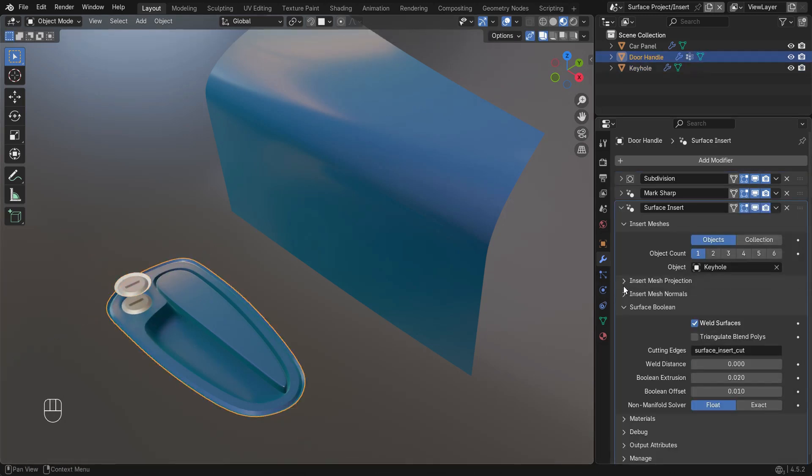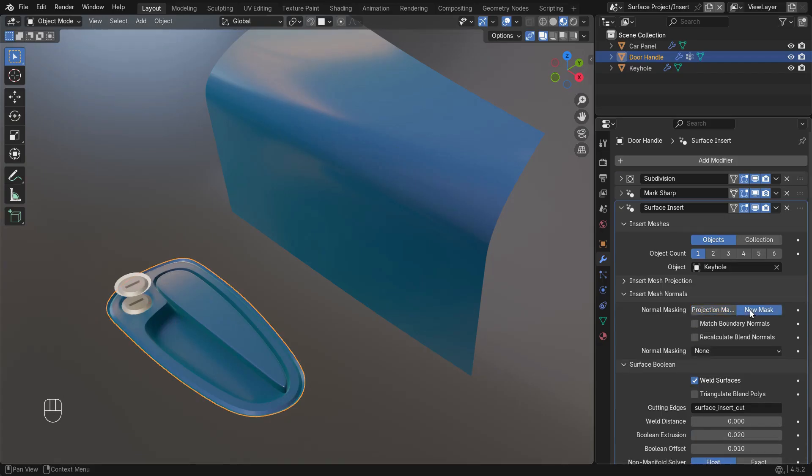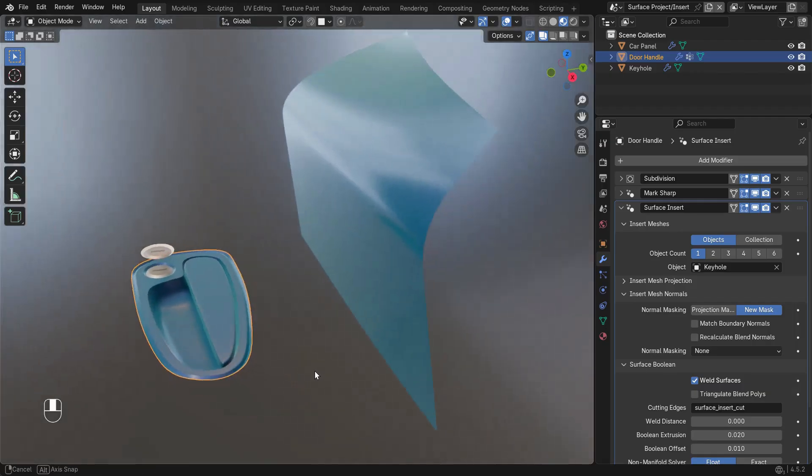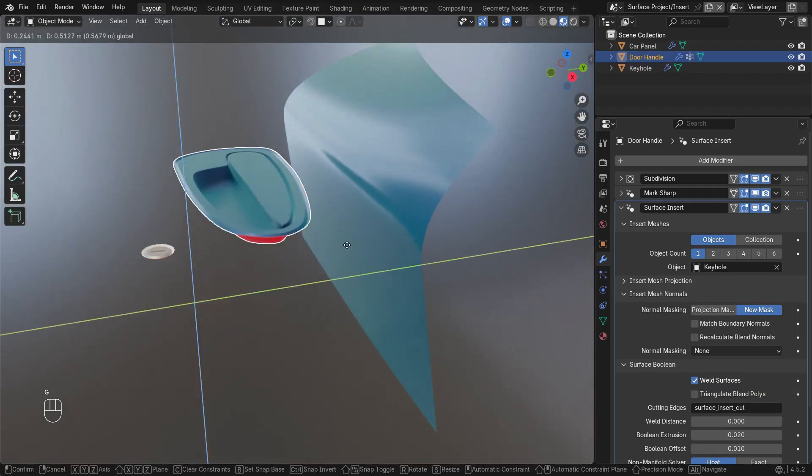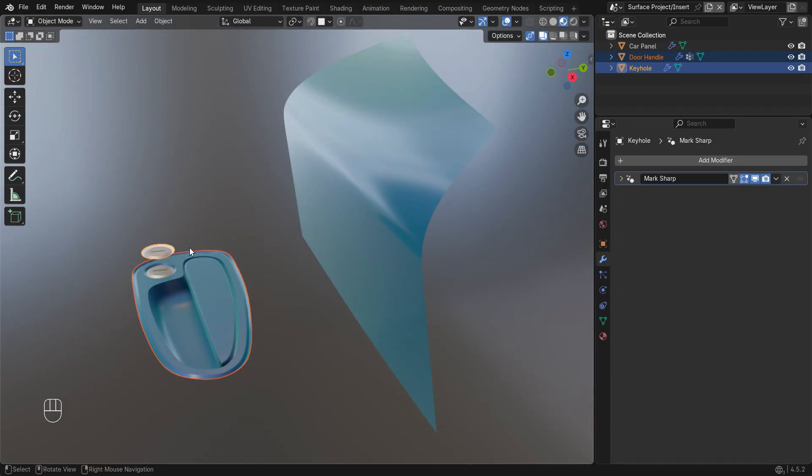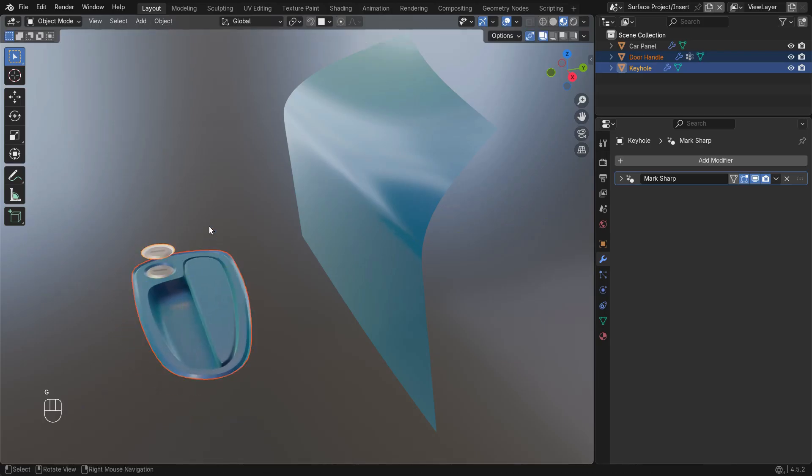In this case I want a sharp edge, so I'll choose New Mask for its normal. Now to insert this handle I could move it into position, but I'd also need to move the keyhole. I could select them both or parent the keyhole to the handle, but this is a good excuse to check out the instance object modifier.